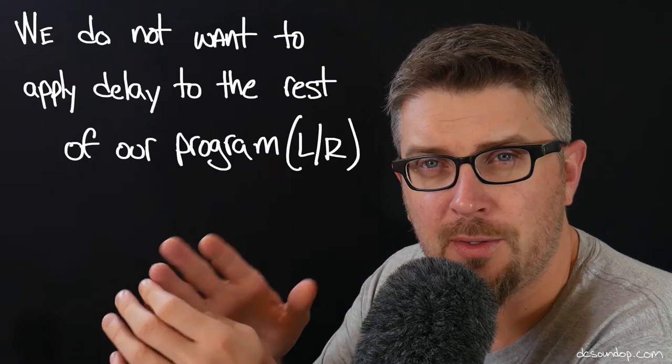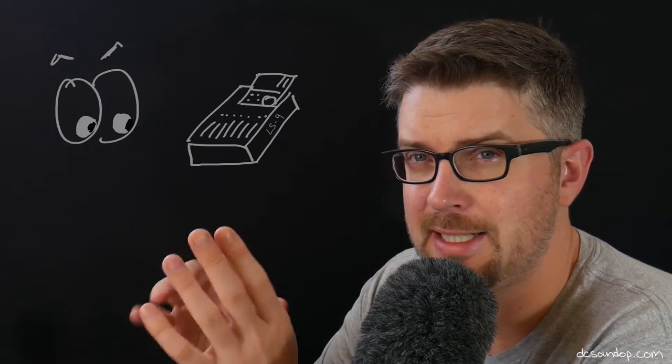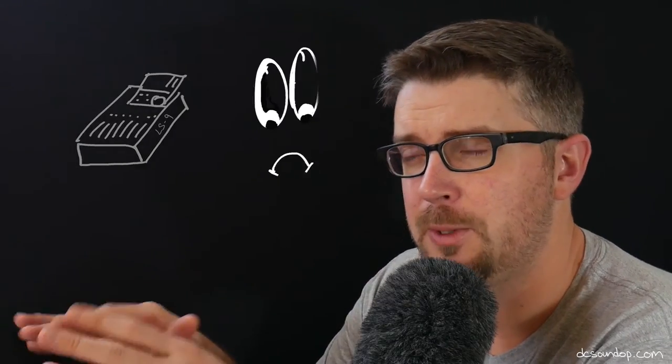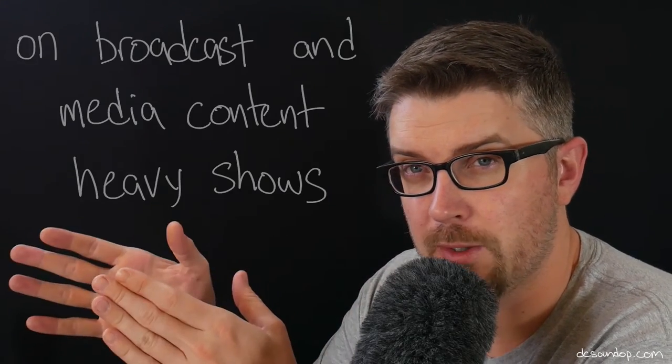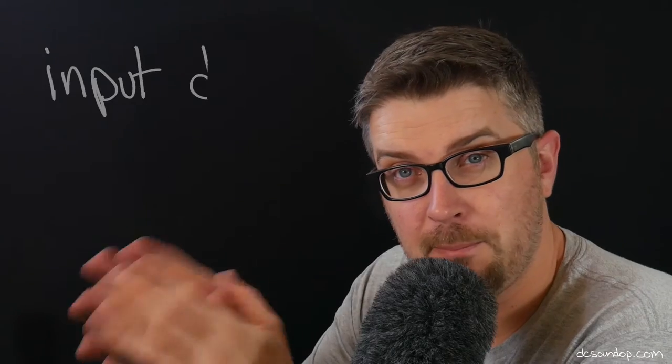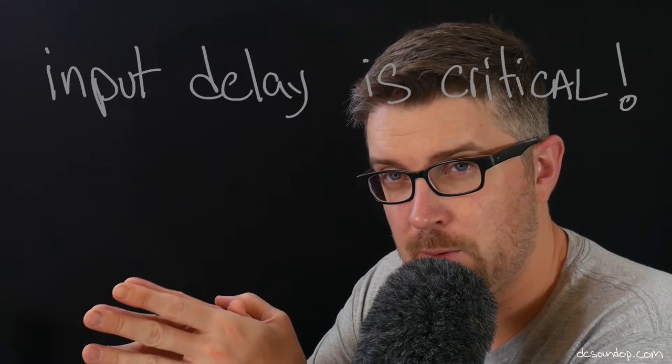This is something you can't do on the master left-right mix. So a very popular mixing board in the last 10 years, the Yamaha LS9, does not have input delay. So if you're in a broadcast environment, you're stuck with only a few effects racks where you can put a delay in and make this work. So input delay is really, really important.